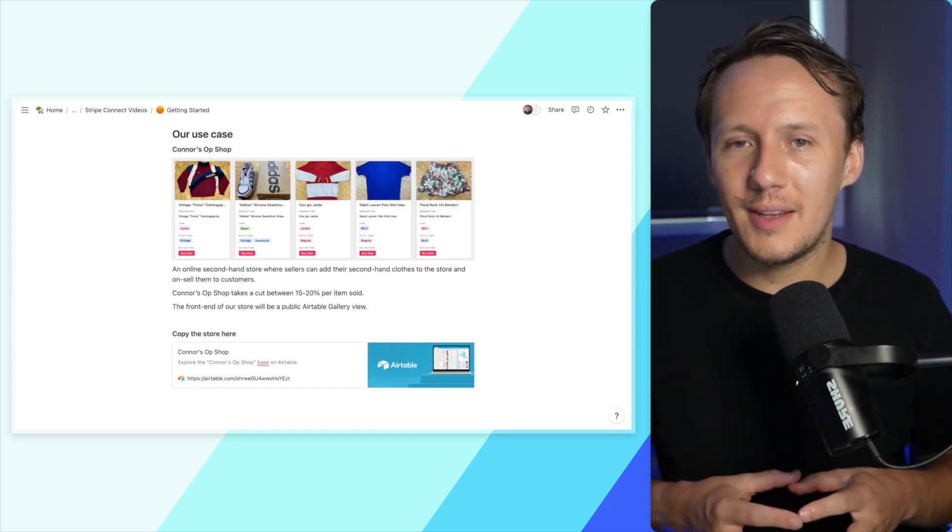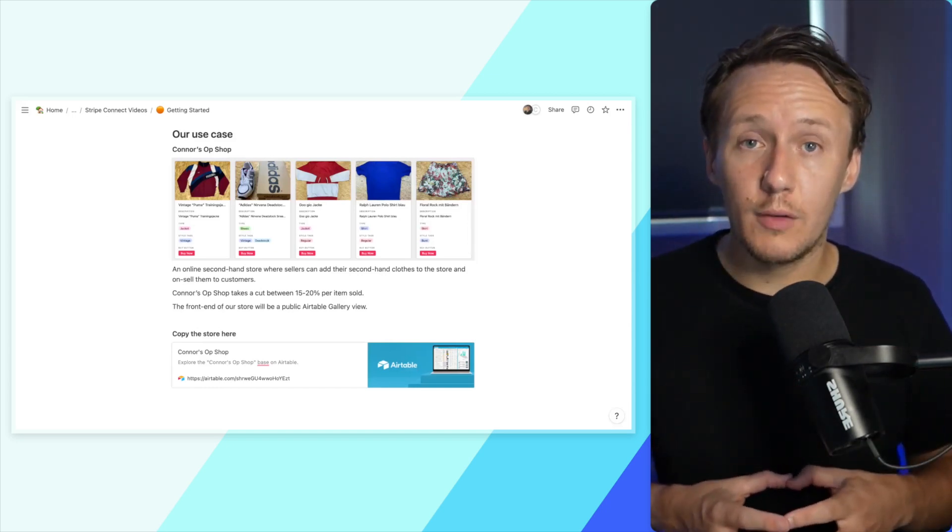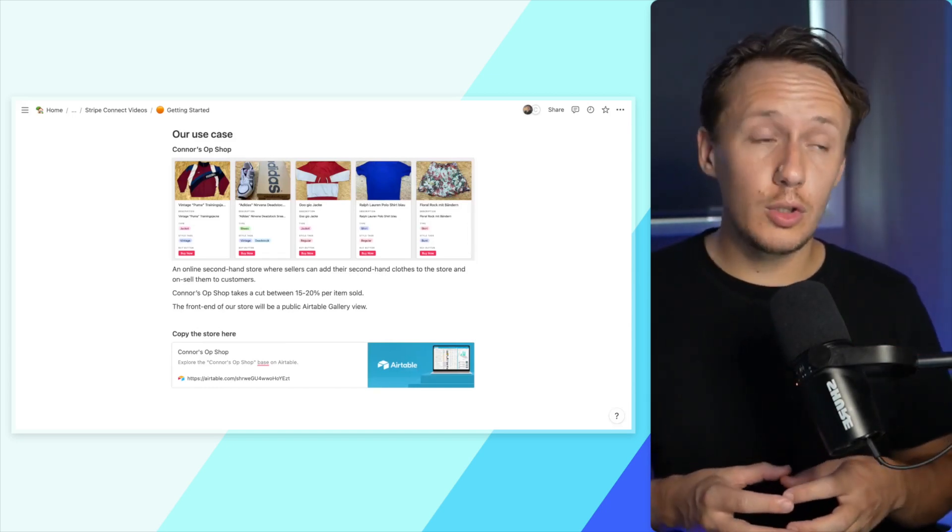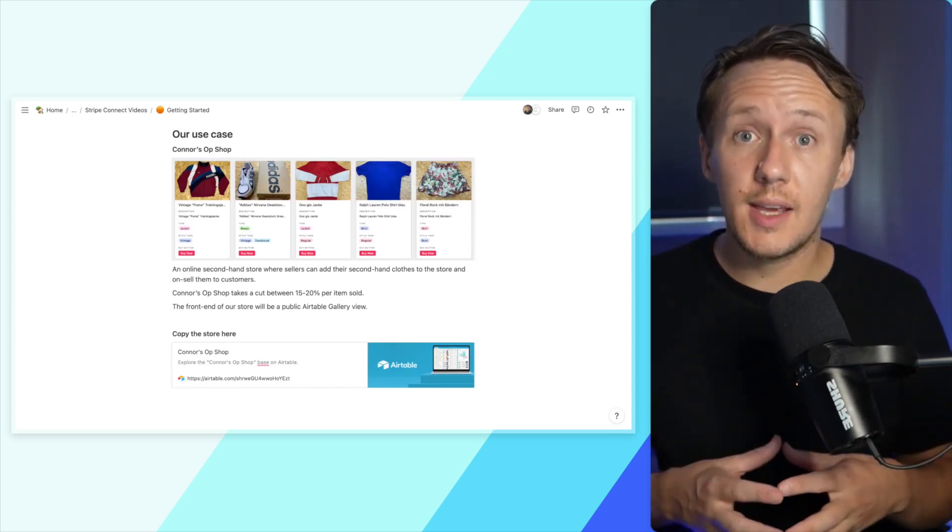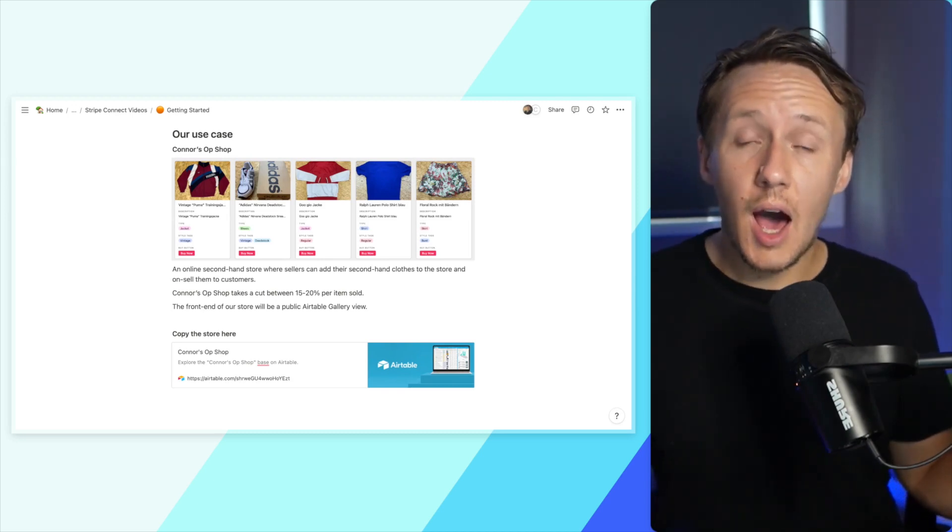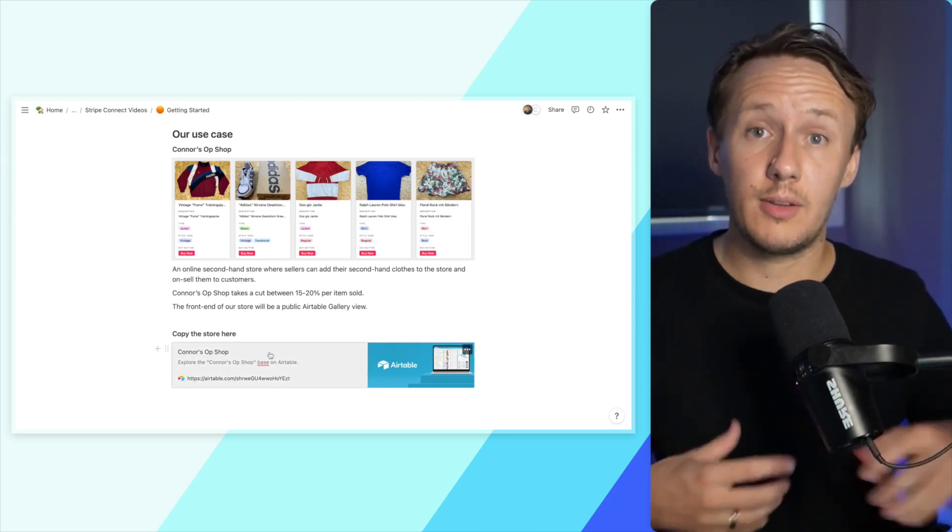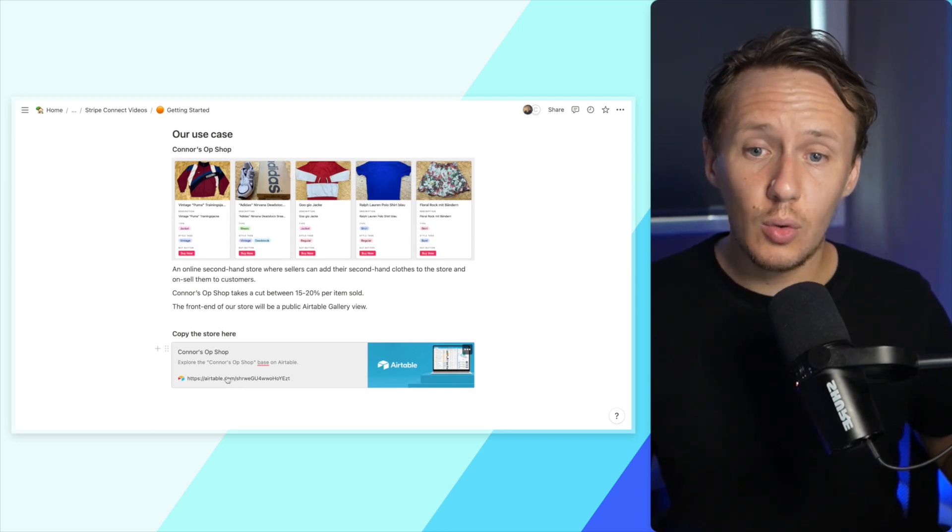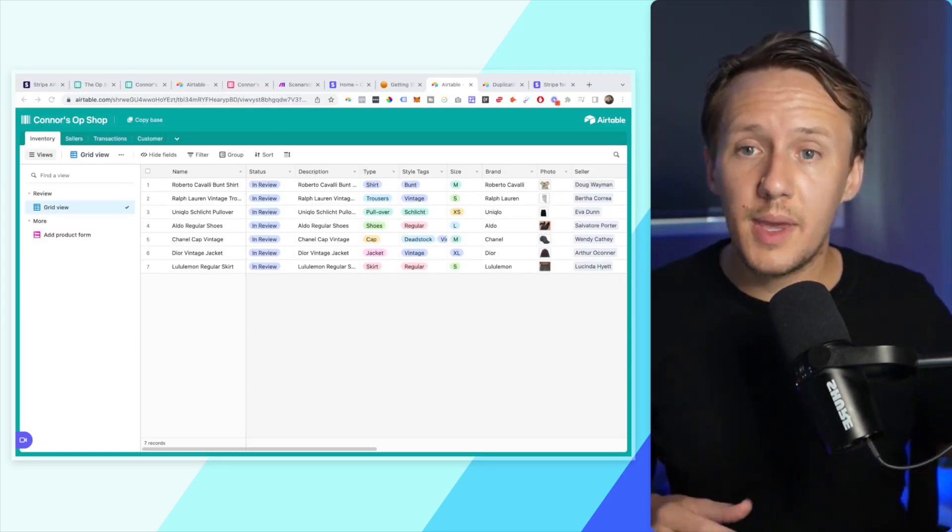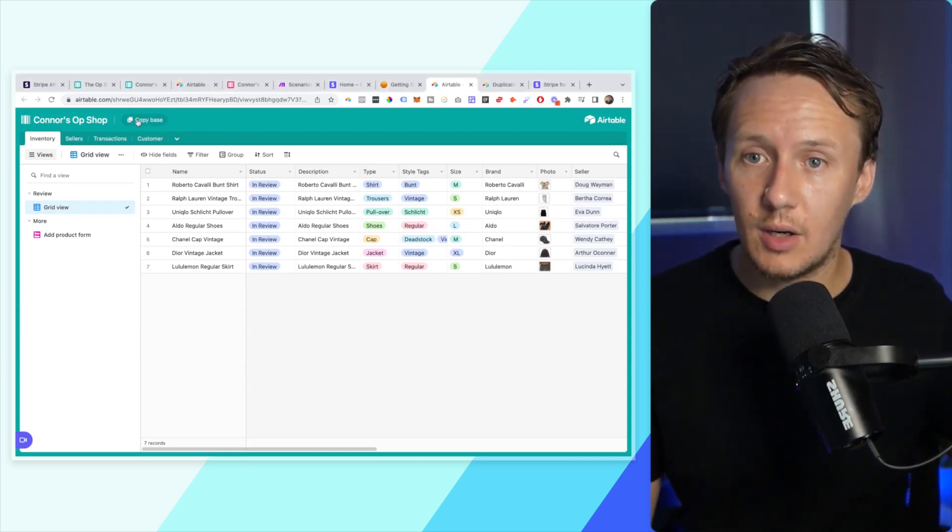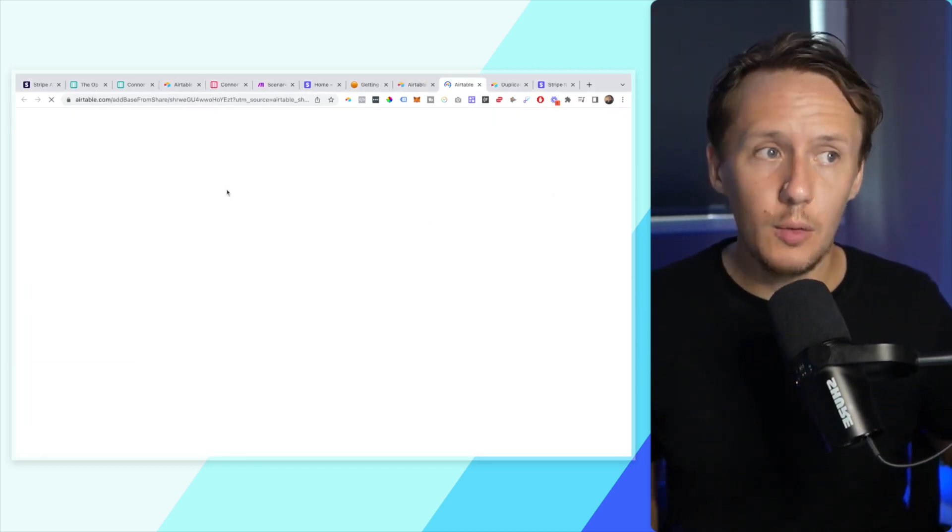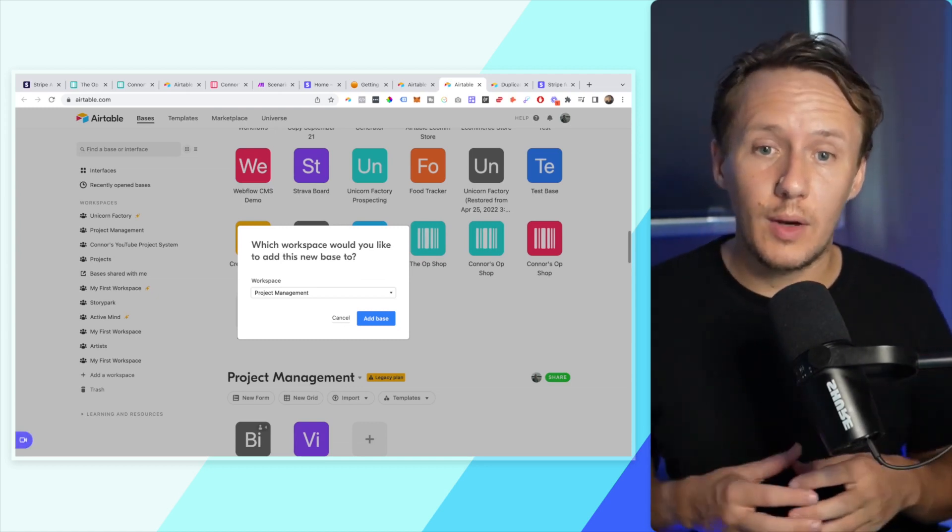Before we get into it, I want to quickly go over the use case I'm going to be working with. You're more than welcome to work on your already existing marketplace to set up this functionality, but if you just want to practice or start from scratch, I'll allow you to copy the base that I'm using. All you need to do is simply click into it, and then from here, just click on copy base.